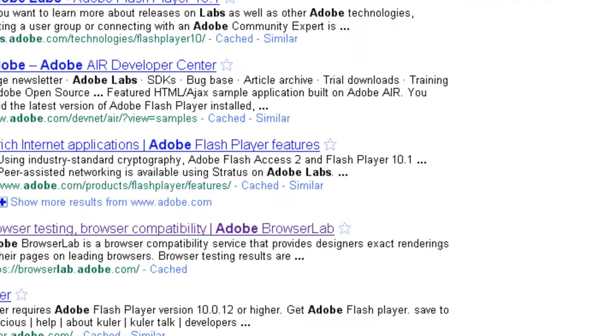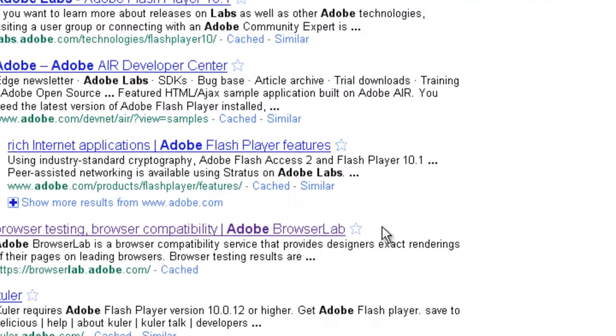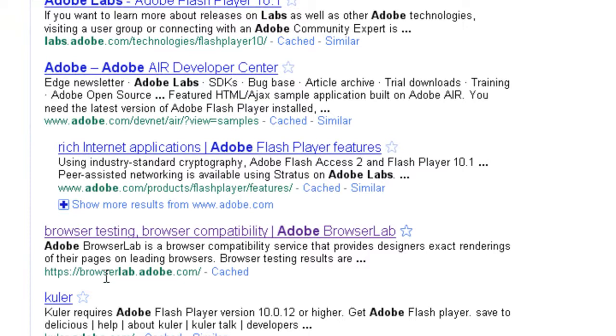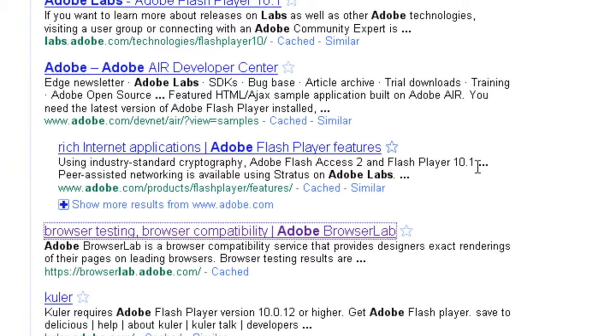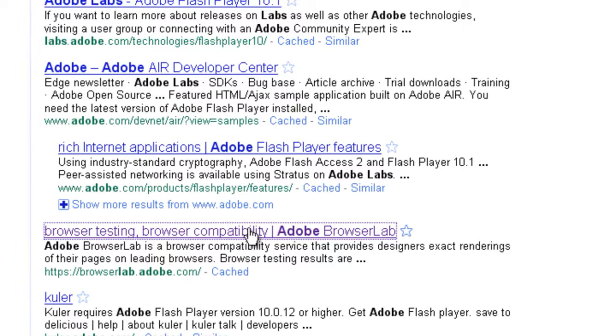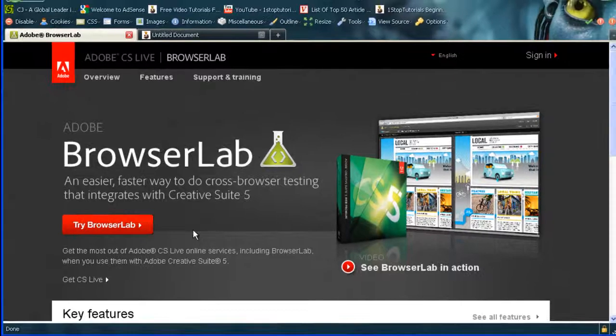Now, what I want you to do is go to browserlab.adobe.com. This is a really powerful tool to be able to see our website in multiple browsers. Even though we've run a browser compatibility through Dreamweaver, we still want to make sure that actually everything is okay in all browsers.